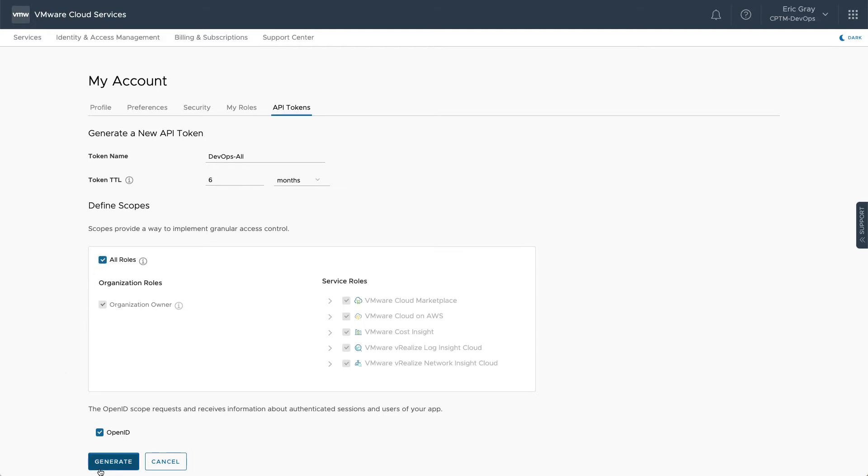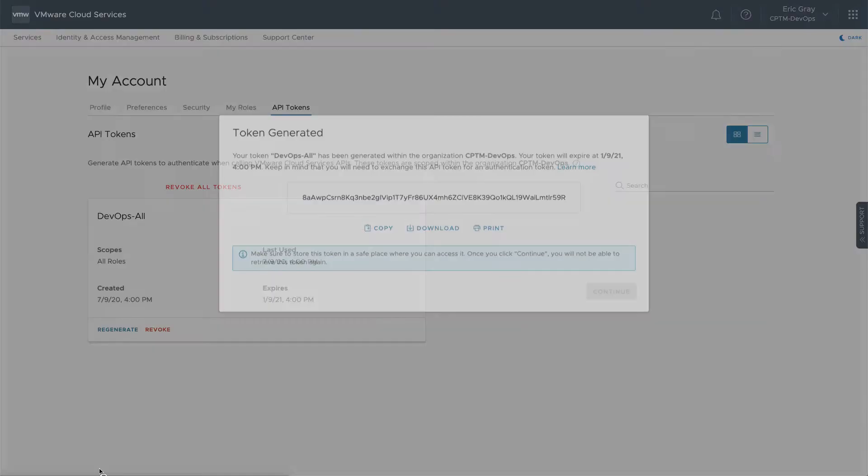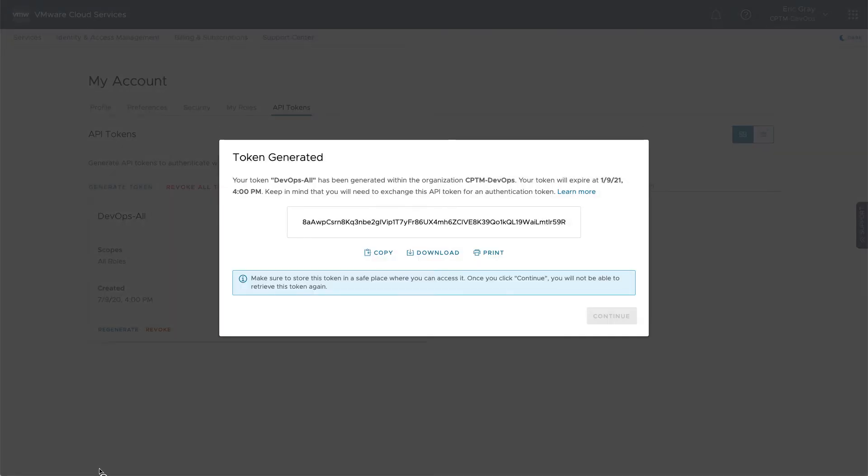click the generate button to create a new token. Copy or download the token and store it in a secure location. You won't be able to access it after the dialog box is dismissed.